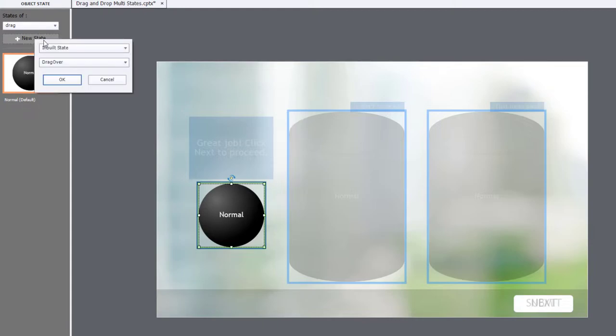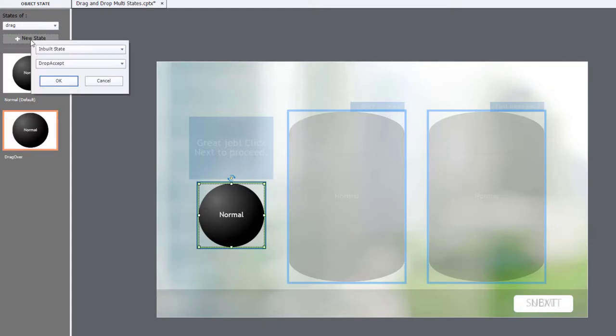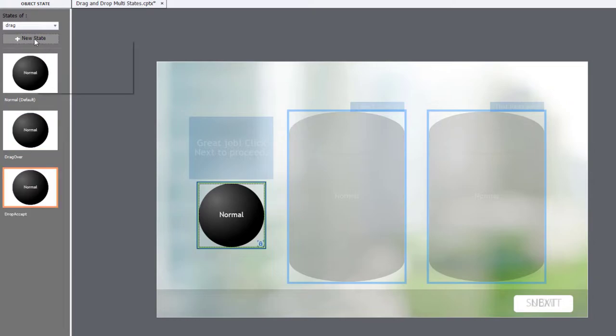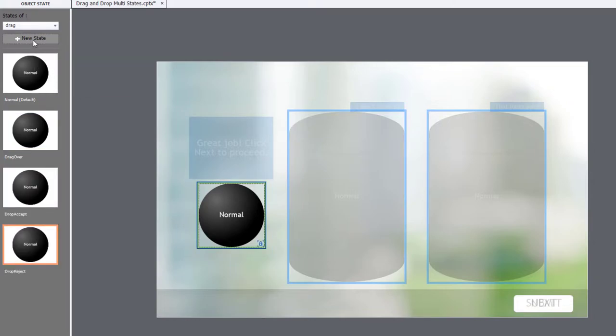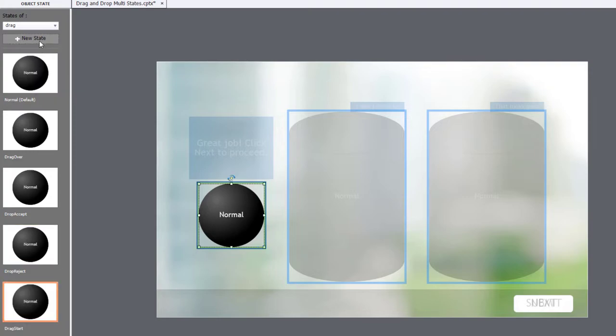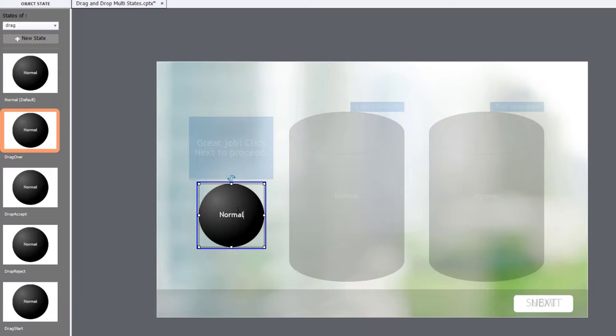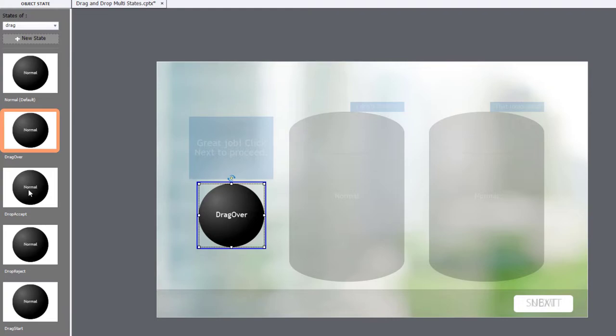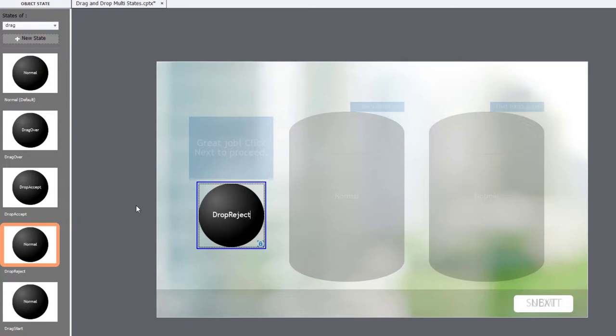I'm going to add all the inbuilt drag states that are available, and we'll label them so it's very clear what is what, and that's it. So we have the drag over effect. I'm going to change the label here to drag over so we know exactly what's what. And we'll do the same thing for Drop Accept, Drop Reject, and drag Start.